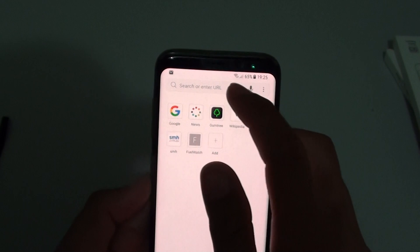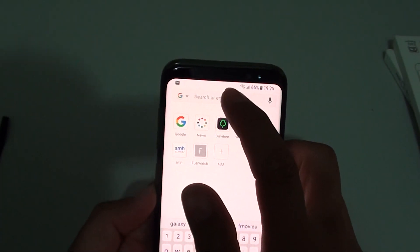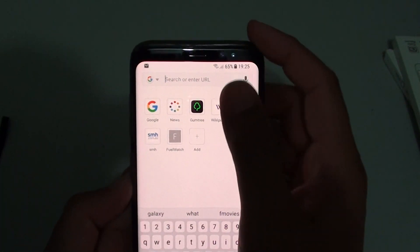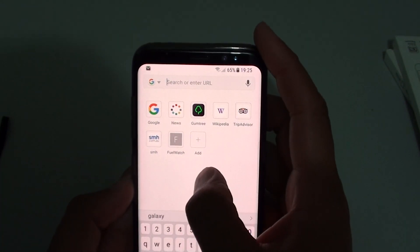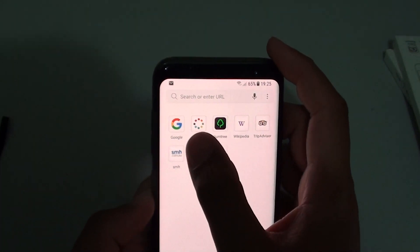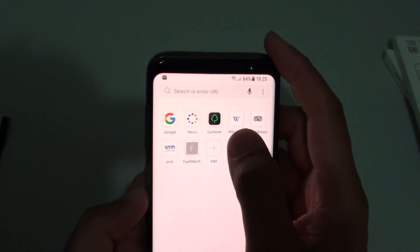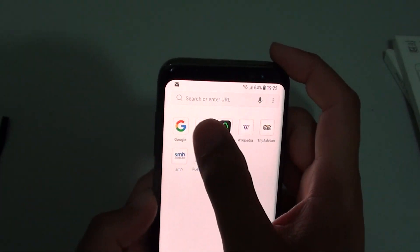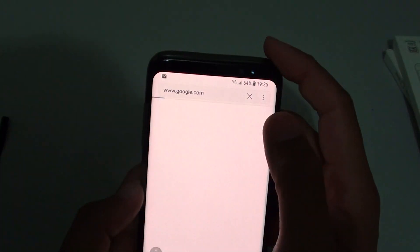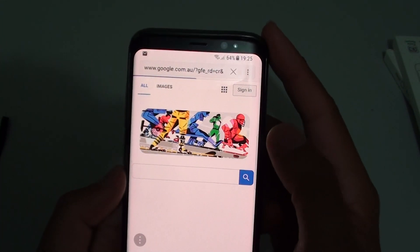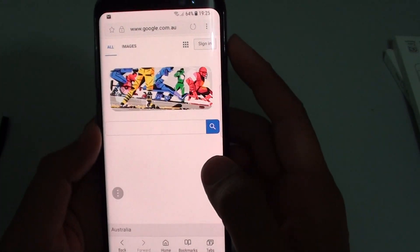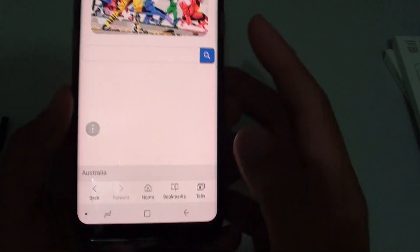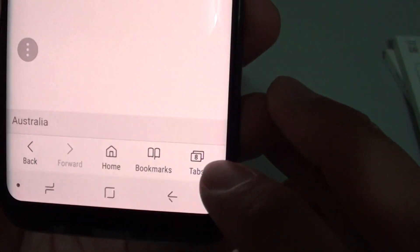From here, you can put in the web address, or you can choose one of the links below that you have saved previously. So I'm just going to tap on a link to open it up. And you can see here, it has created a new tab.